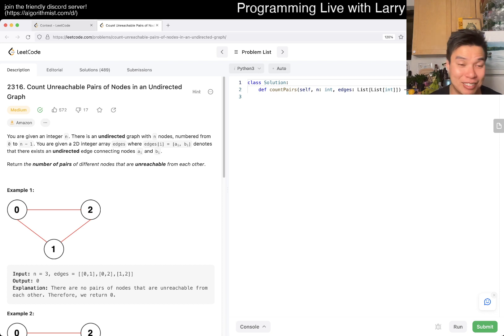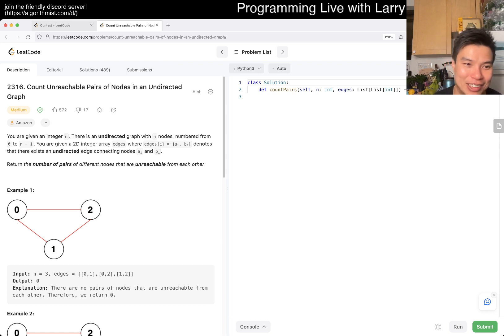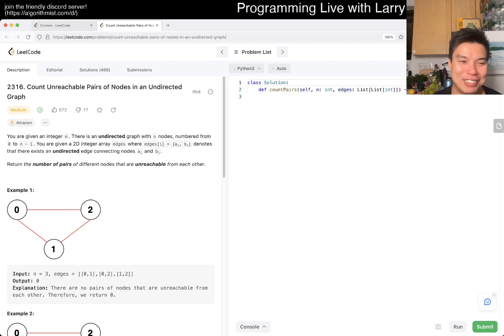Problem 2316: Count Unreachable Pairs of Nodes in an Undirected Graph. That's a mouthful. Let's read the problem and see what it is.